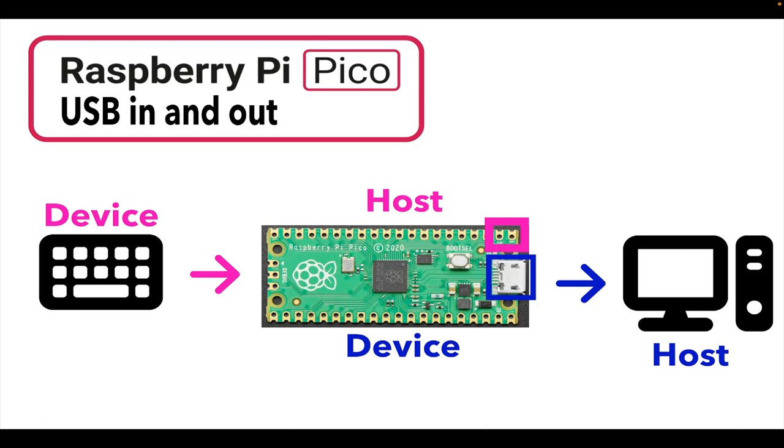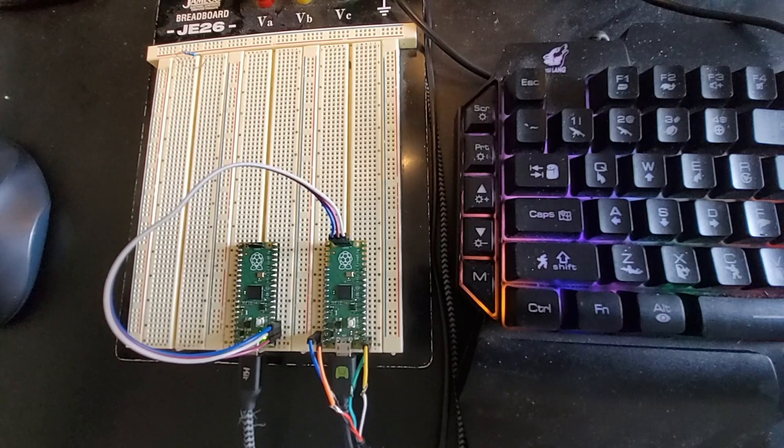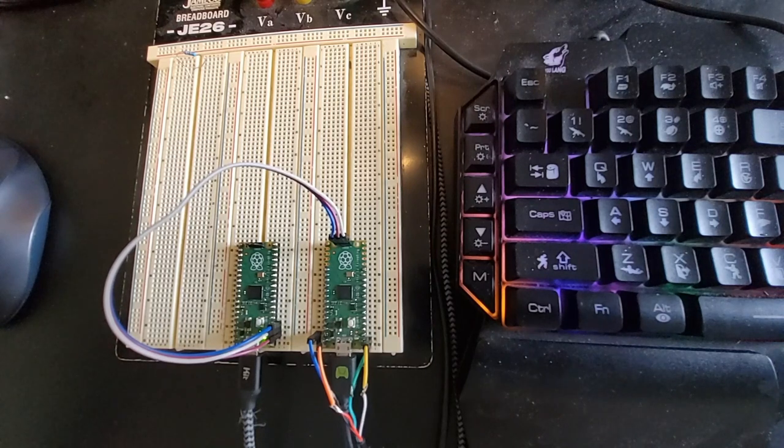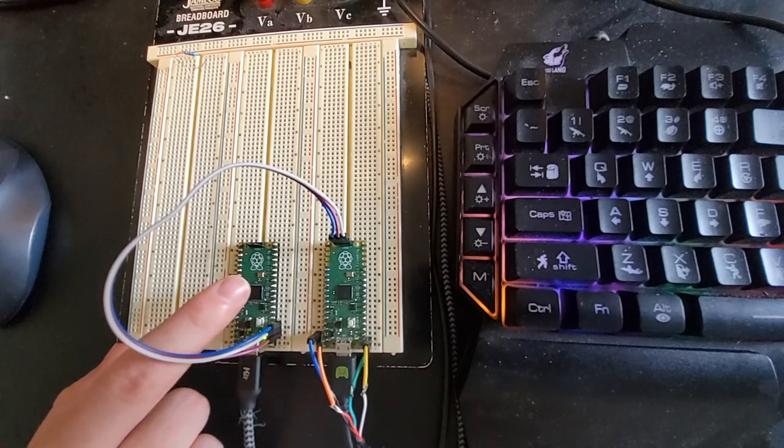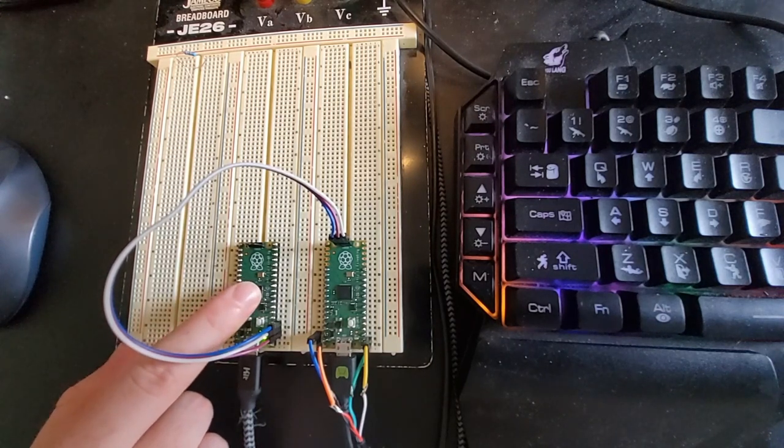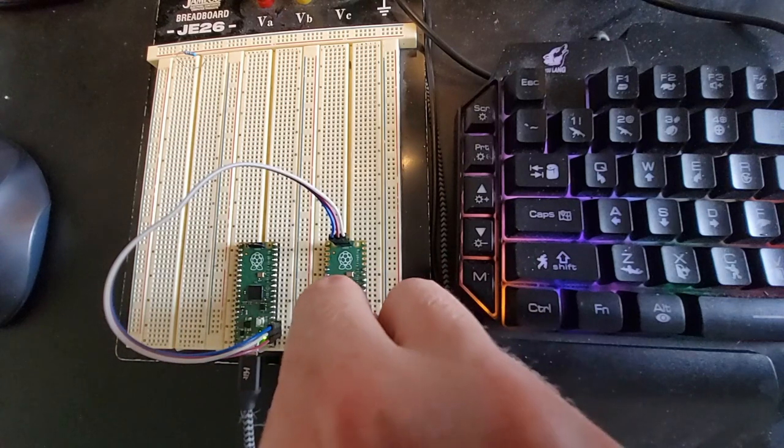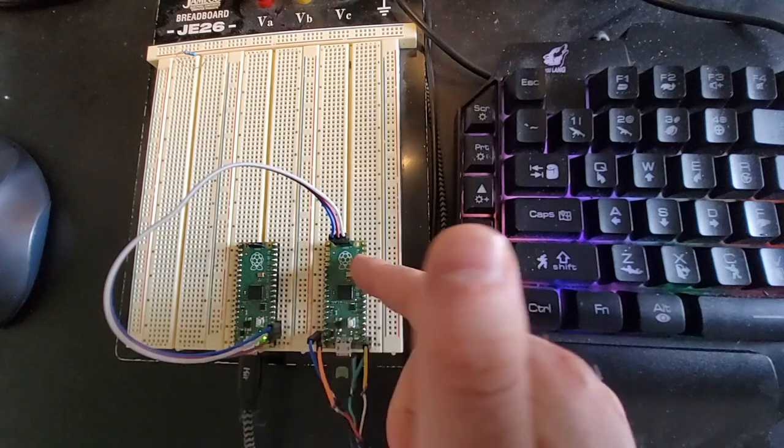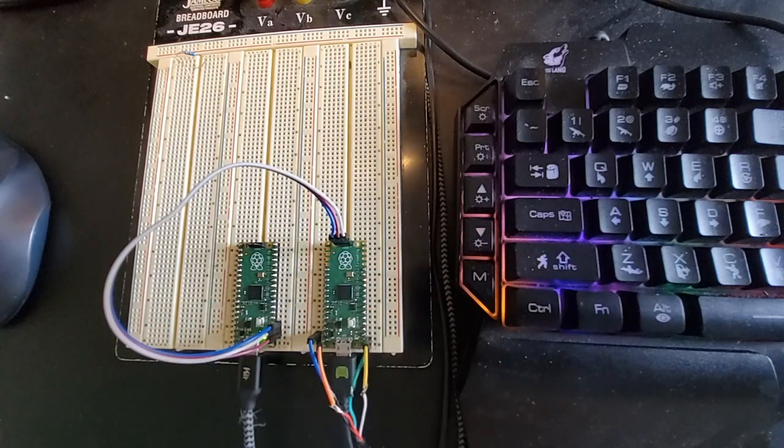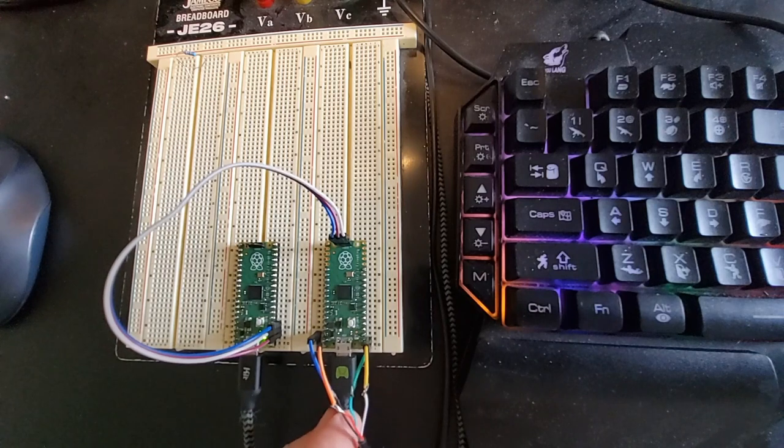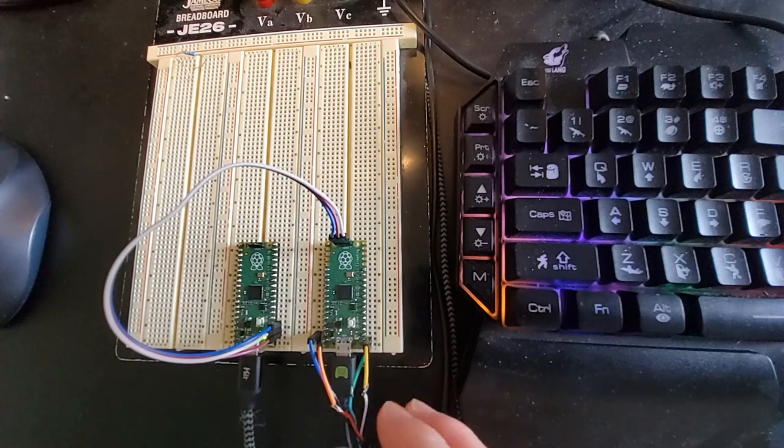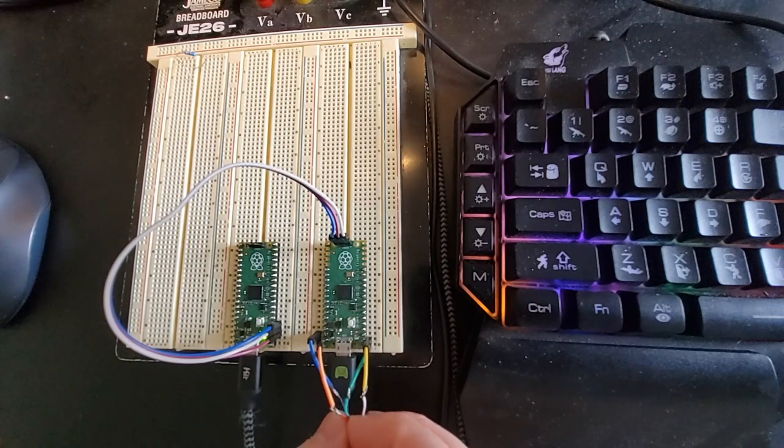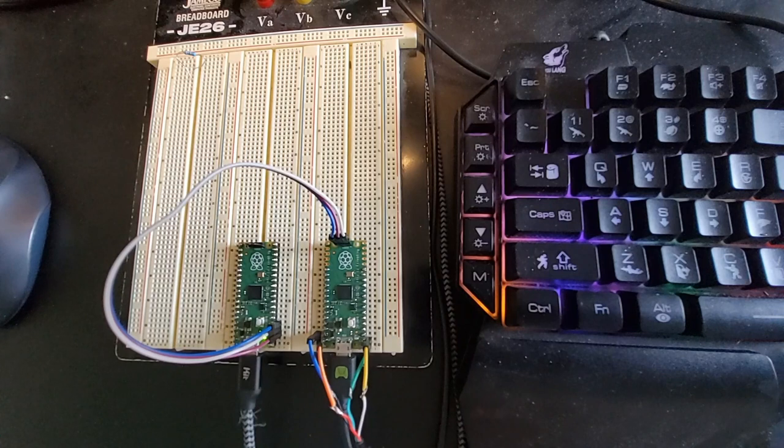Right here I have a programming Pico that programs this USB device. This cable connects into my PC and these are the spliced together connectors.